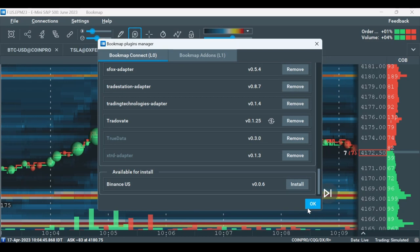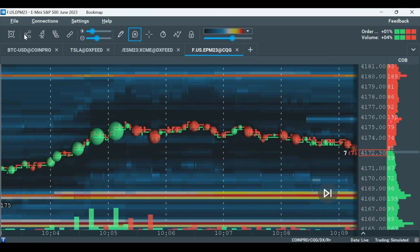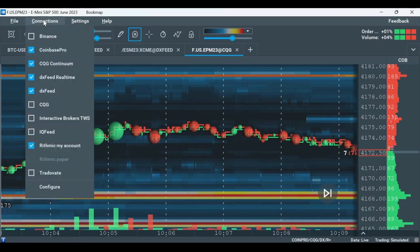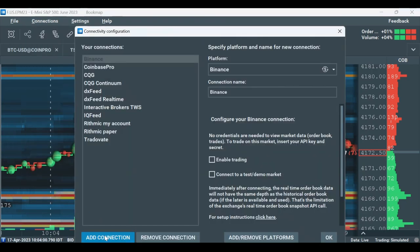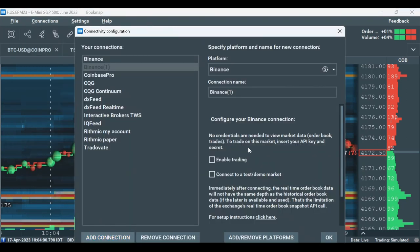Now, after checking we have the plugin installed, let's establish a connection. Click on Connections, then Configure and Add a Connection.